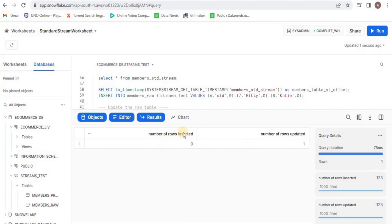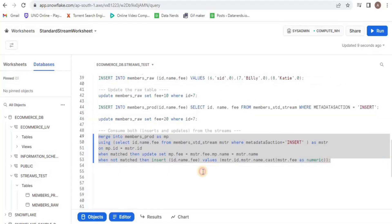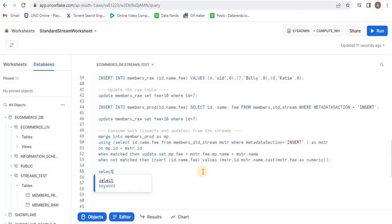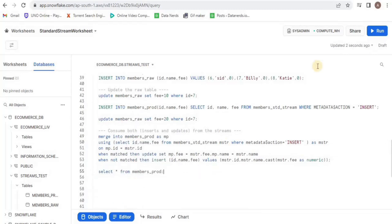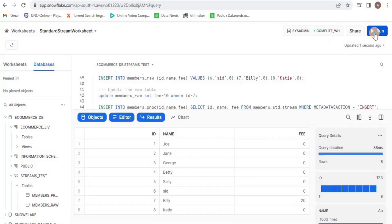Upon executing, you will see that zero rows were inserted and one row was updated. Finally, I will view the production table and in the output we will see a total of eight rows. And this is all about standard streams. Thank you.